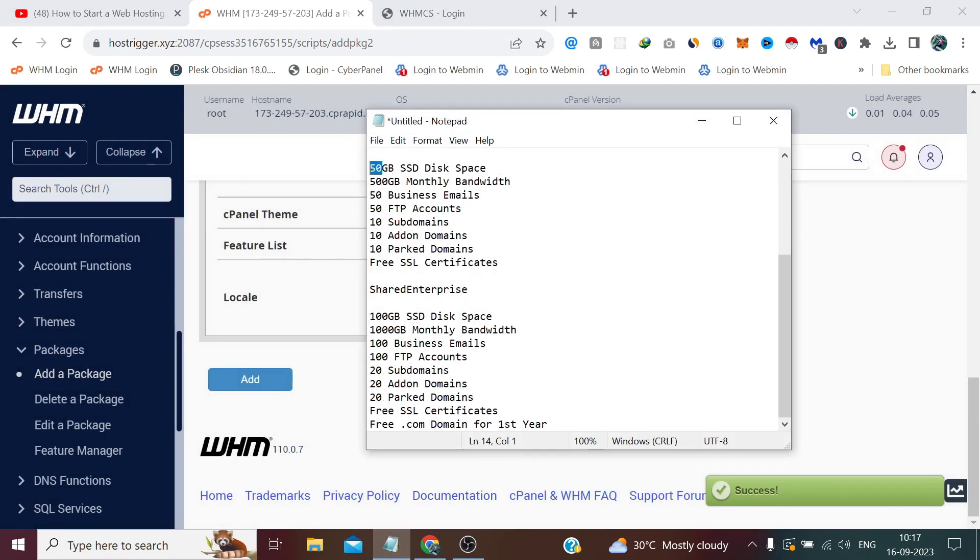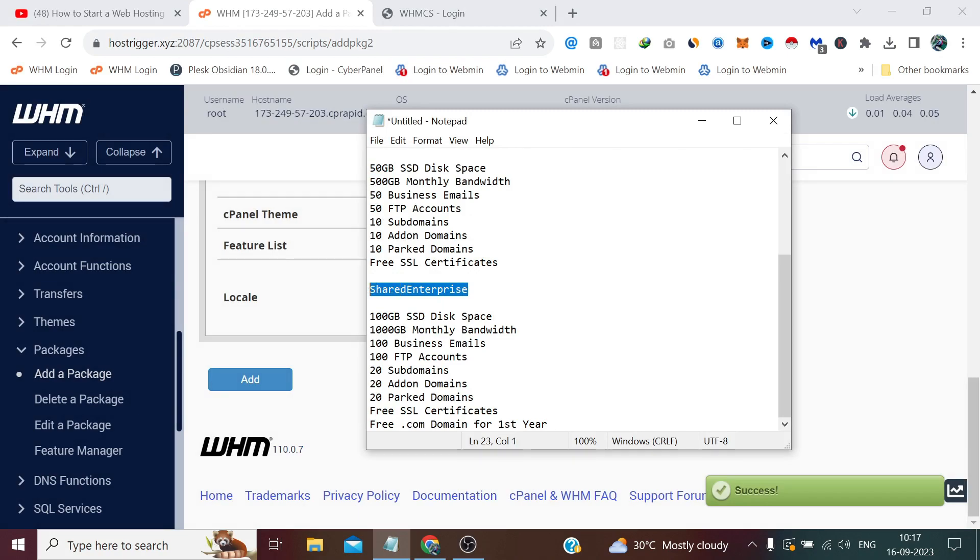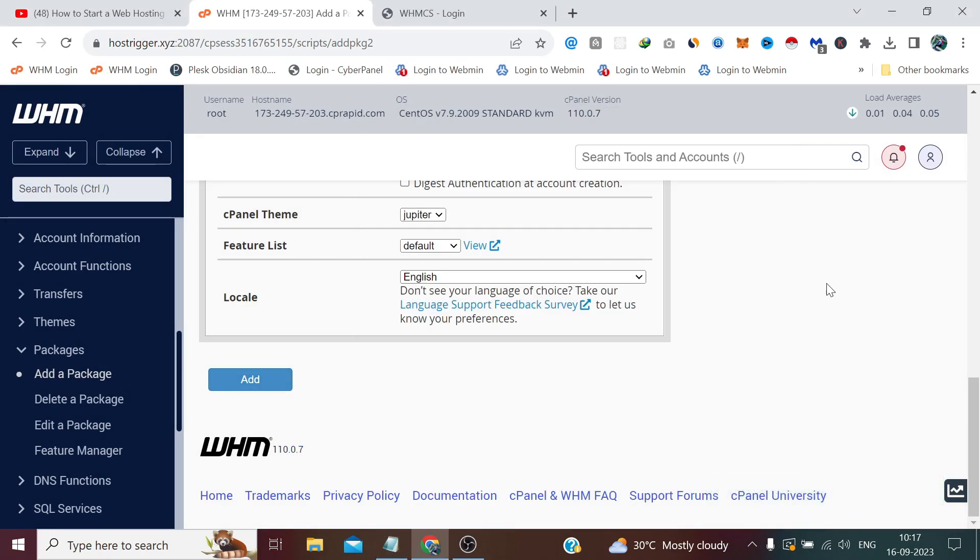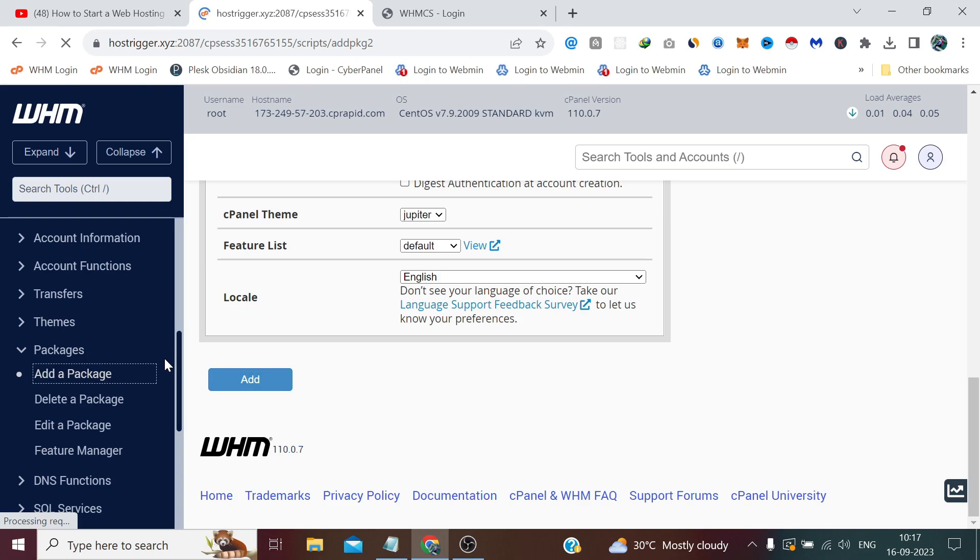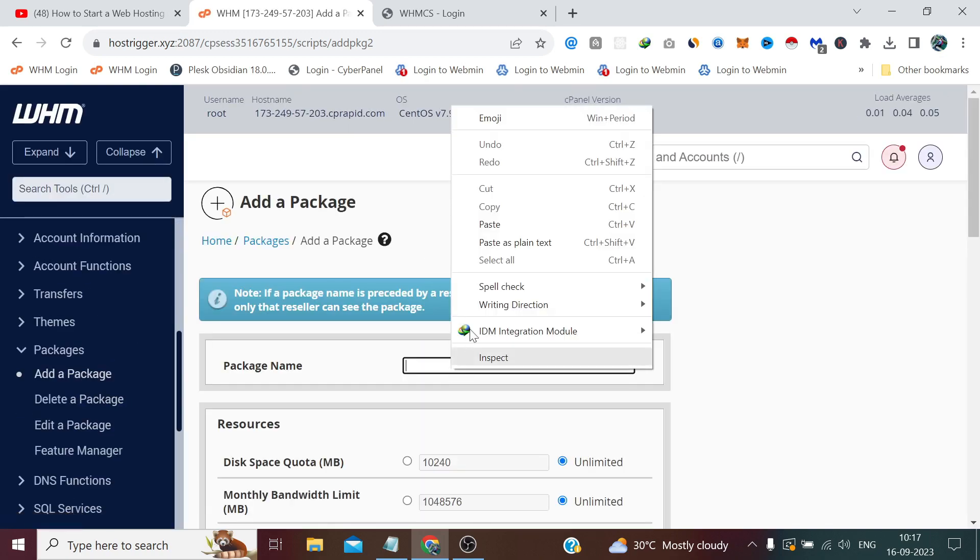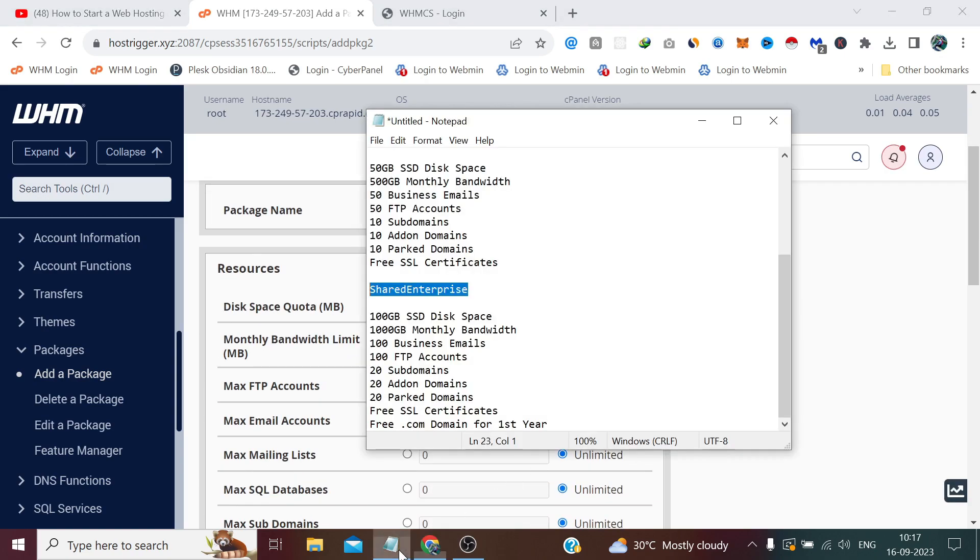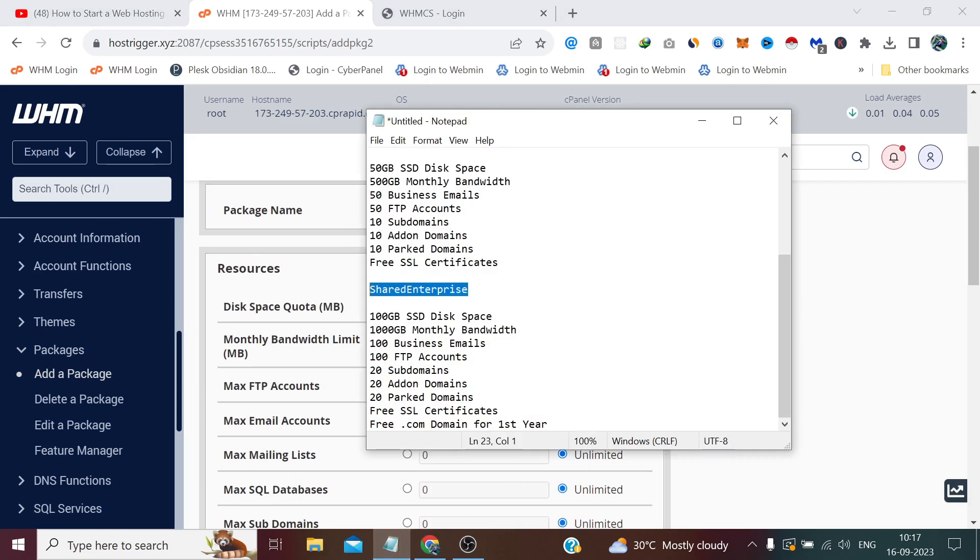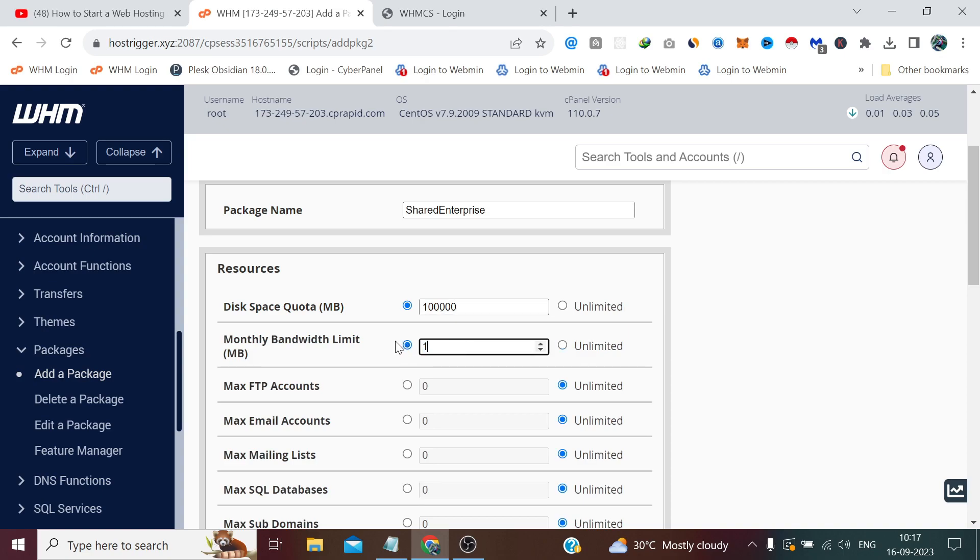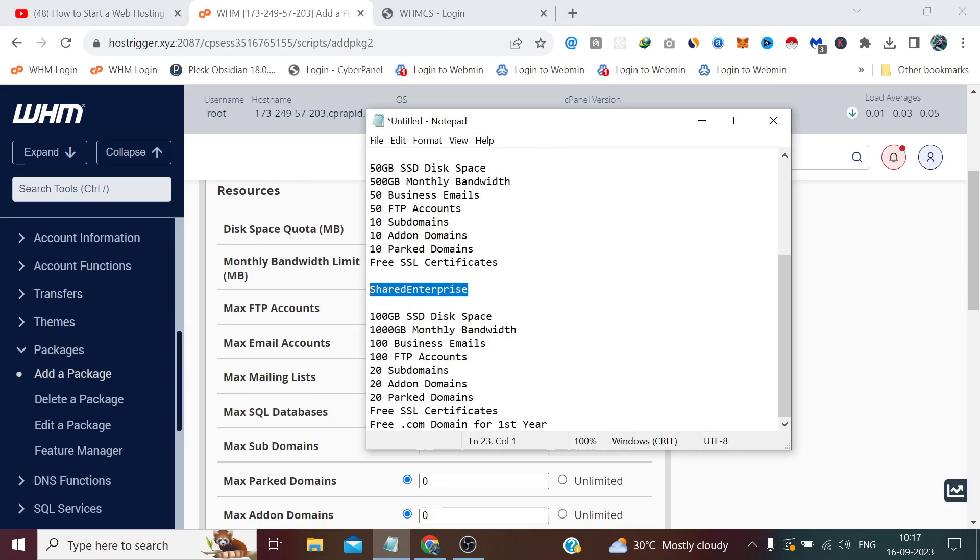Rest of the things: 50, 50, 10, 10, 10. Now in the similar way, we add 50, 50, 50, 50, 10. Now in the similar way we add our third and final plan, which is Shared Enterprise.